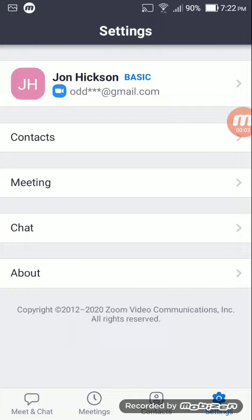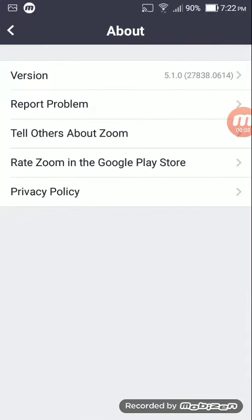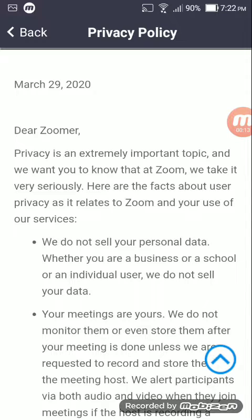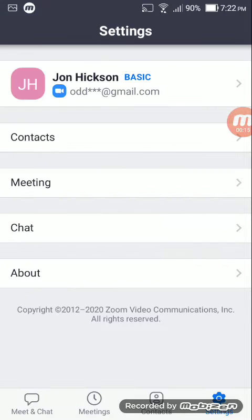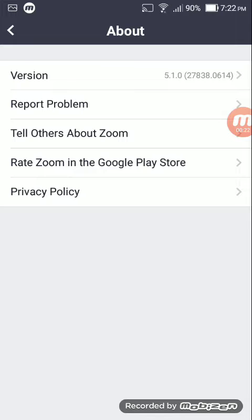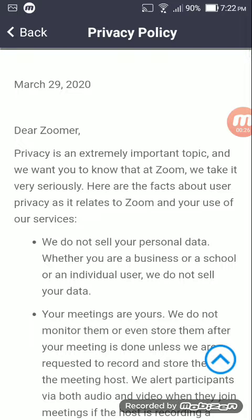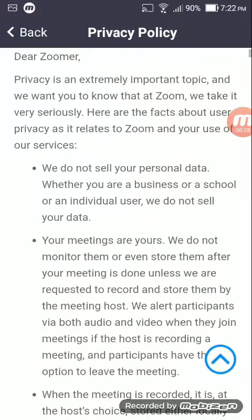I'm going to show you how to delete your account. Go to Settings — it's on the bottom right — then go to About, then go to Privacy Policy. There are some other videos that didn't explain this well, so if you like this one give it a like.